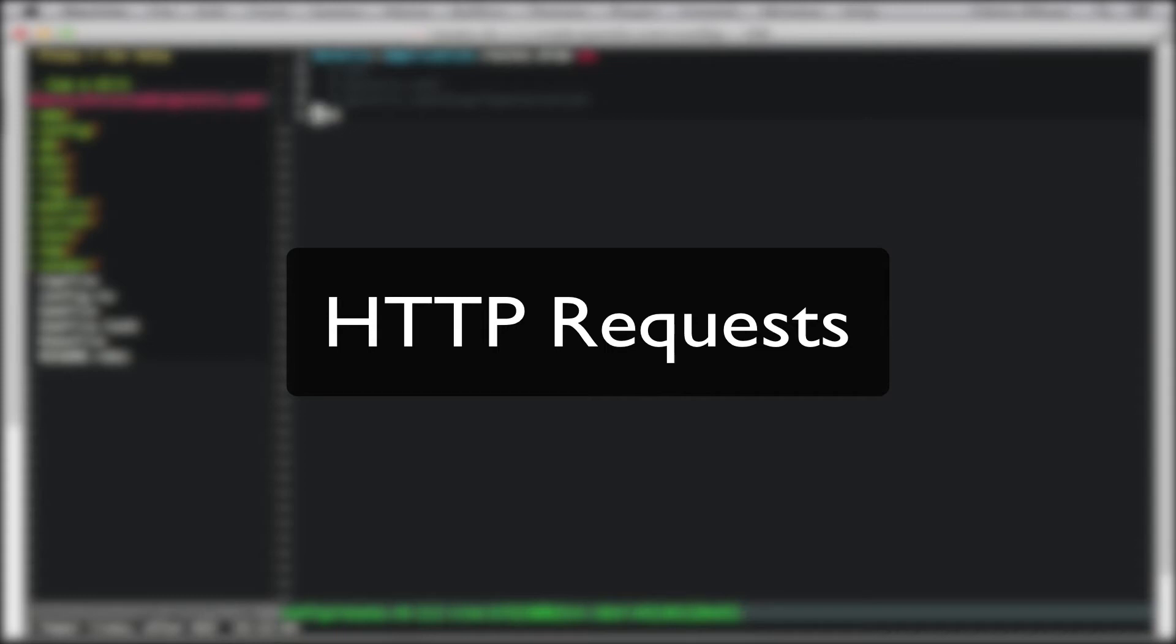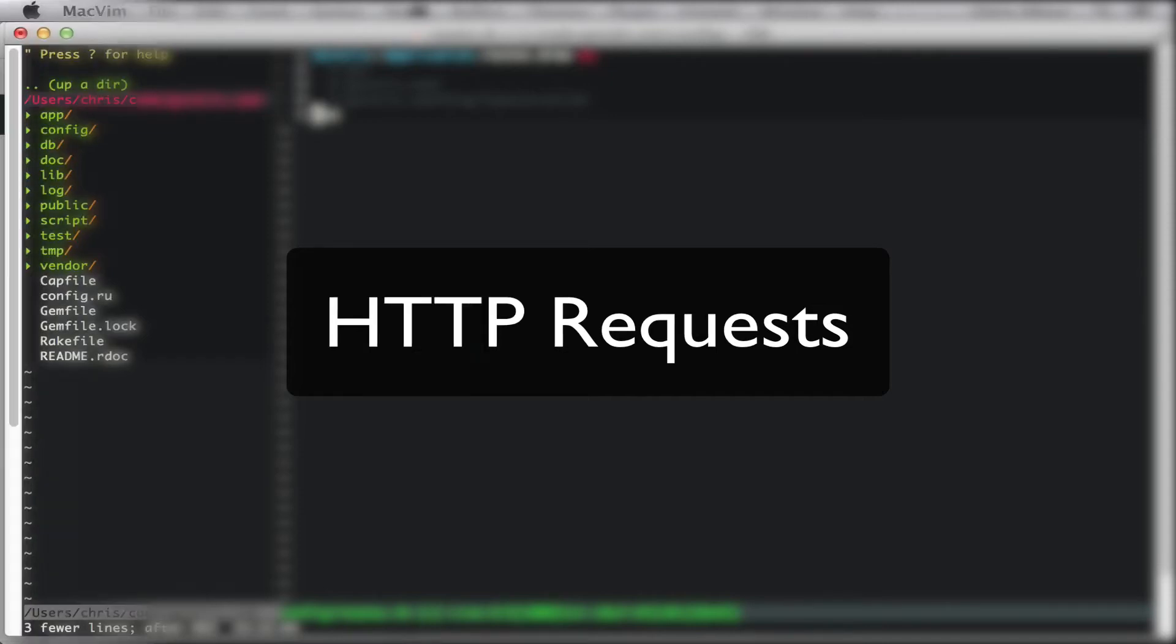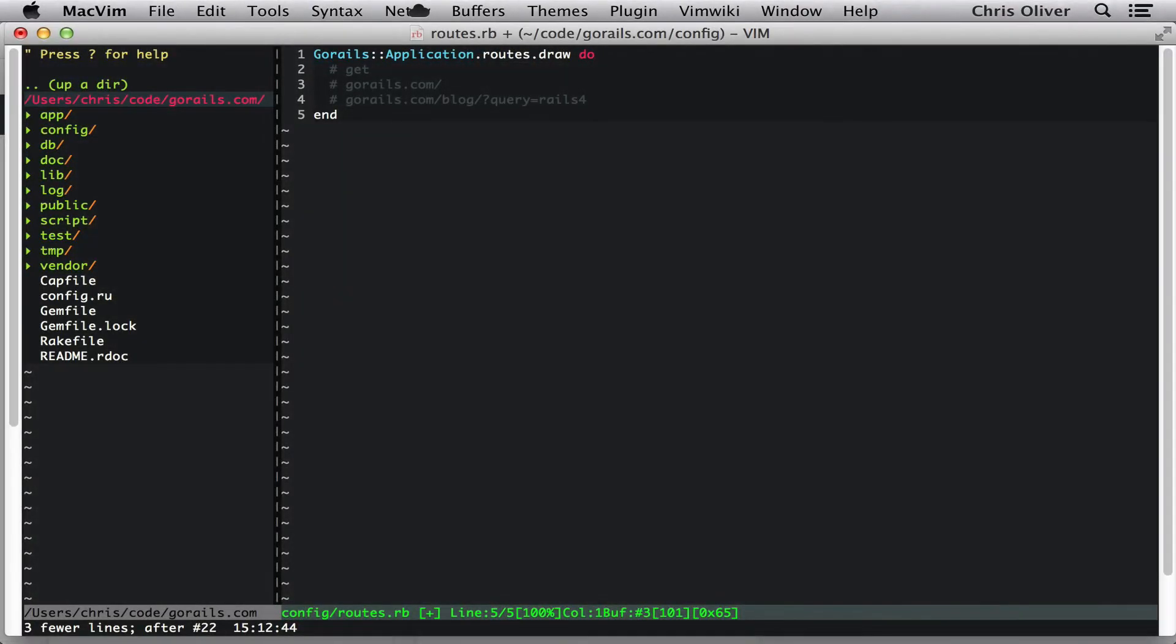Welcome to the first episode of Go Rails, where James and I are going to be talking about HTTP requests. This is just the first in a series of many videos about routing. We won't get any actual code examples here, that'll come later on, but we just wanted to get you familiar with what actual HTTP requests are and what they do, and it'll give you a little bit more familiarity as you go into development.